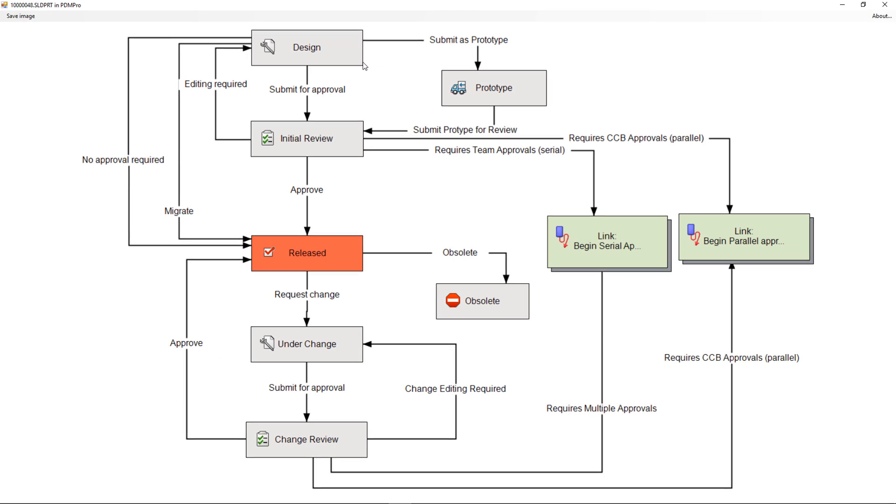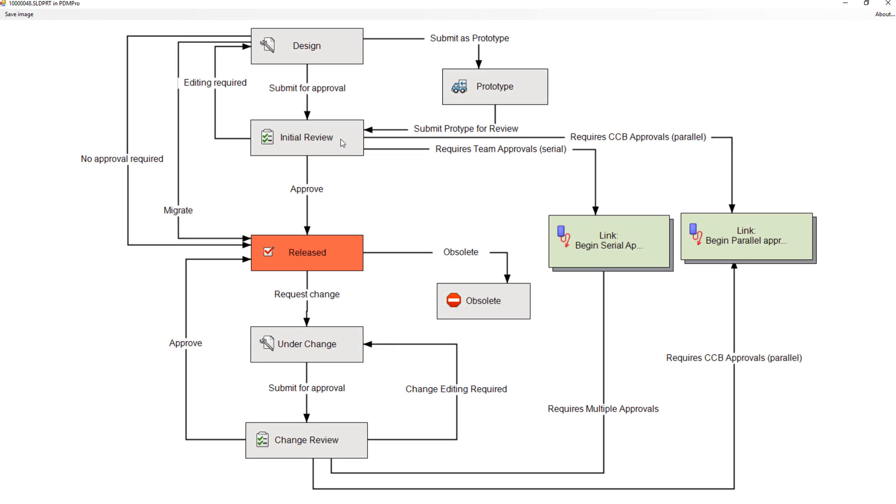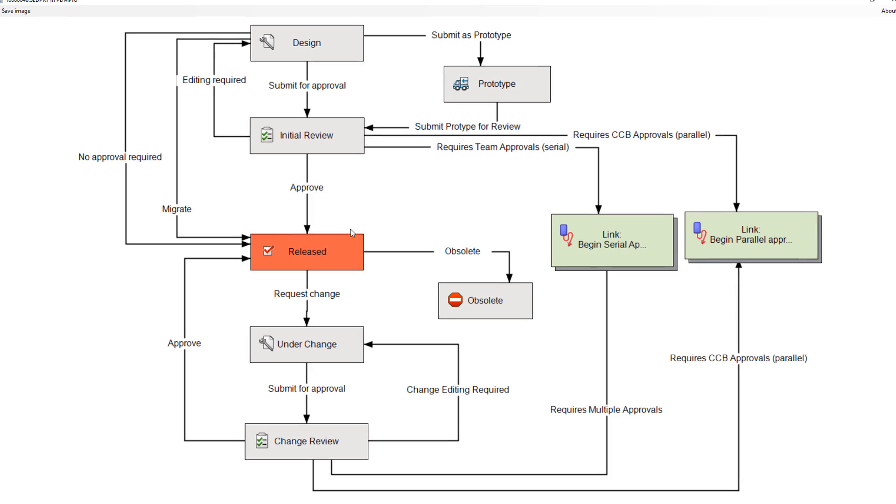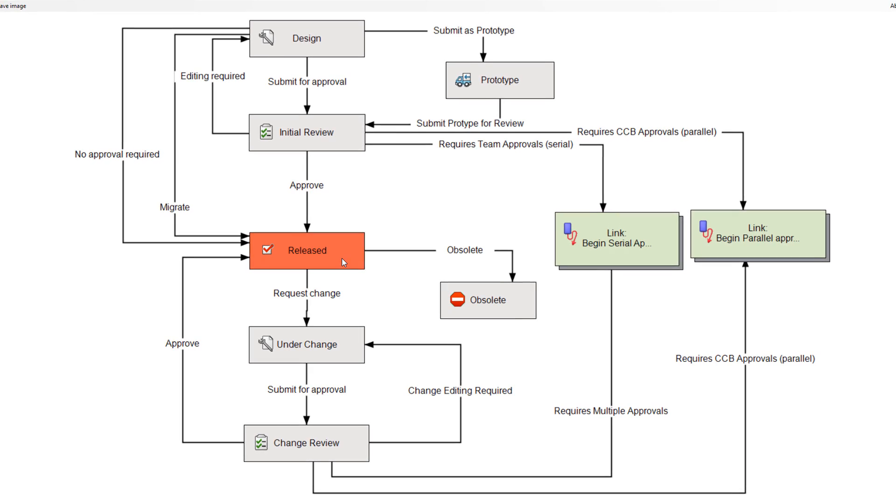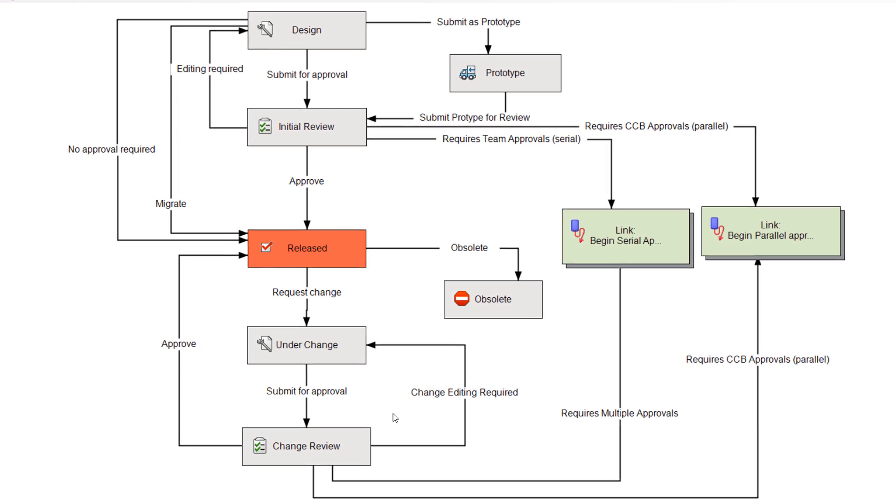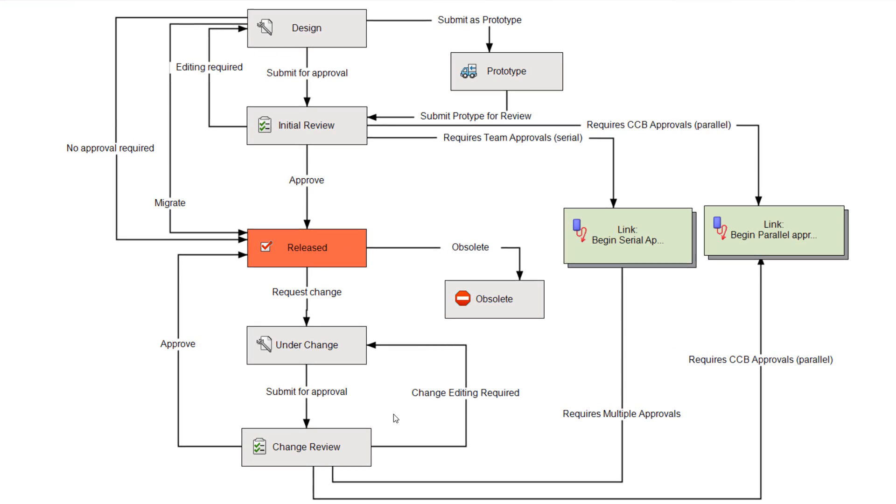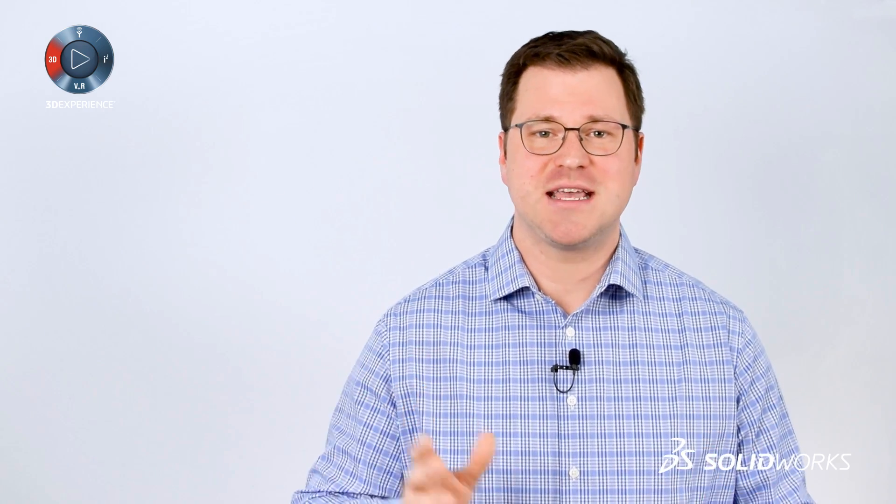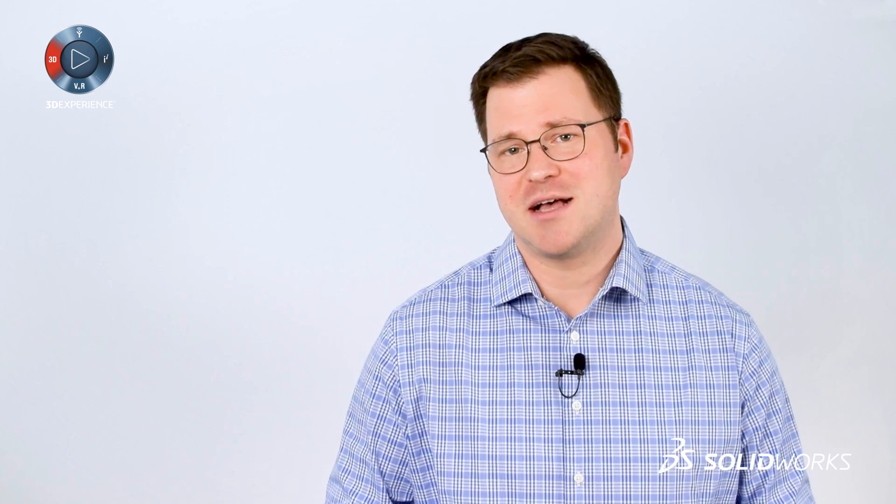we see many teams wanting to capture engineering processes separately. For example, a design and then a change process. With PDM Professional, you can define unlimited and more sophisticated engineering processes.